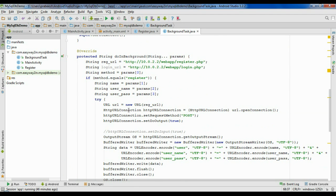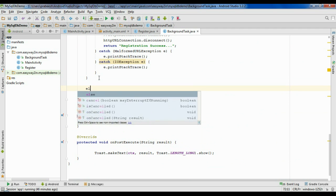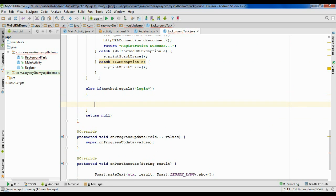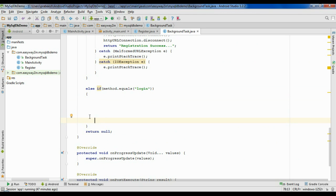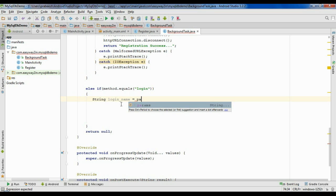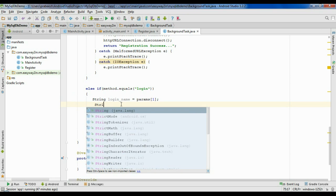Here we already have the registration coding with an if block. Now we have to handle the else part of that if block. So: else if (method.equals("login")), in that case we perform the login. First, get the user information — string loginName equals params[1], and the second variable is loginPass equals params[2].